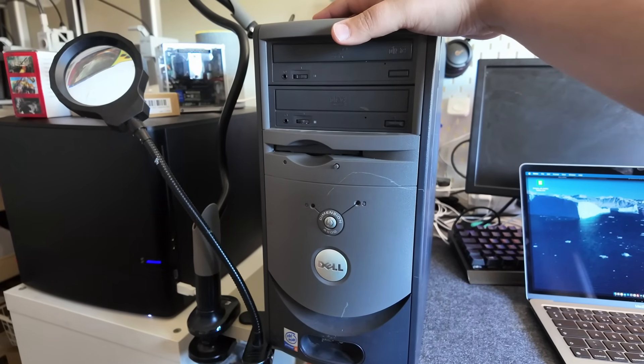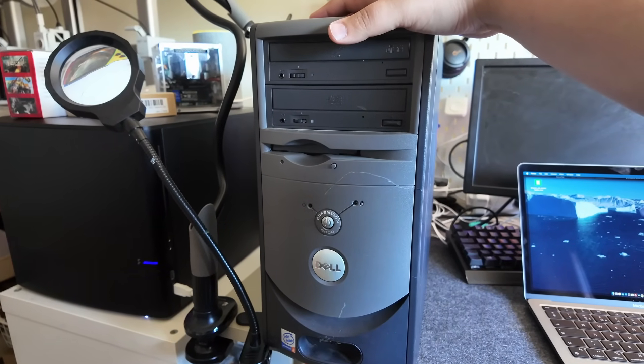This is my Dell Dimension 4600 and today we're going to install Linux on it and see what it's like running a modern Linux distro on such old hardware.